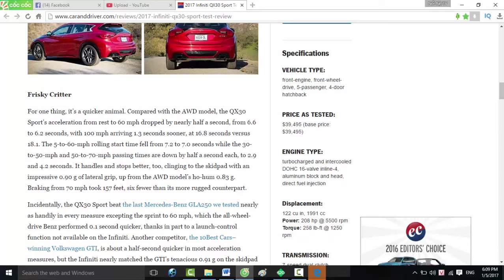Engine type: turbocharged and intercooled DOHC 16-valve inline-four, aluminum block and head, direct fuel injection. Displacement: 122 cubic inches, 1,991 cubic centimeters. Power: 208 horsepower at 5,500 rpm. Torque: 258 pound-feet at 1,250 rpm.